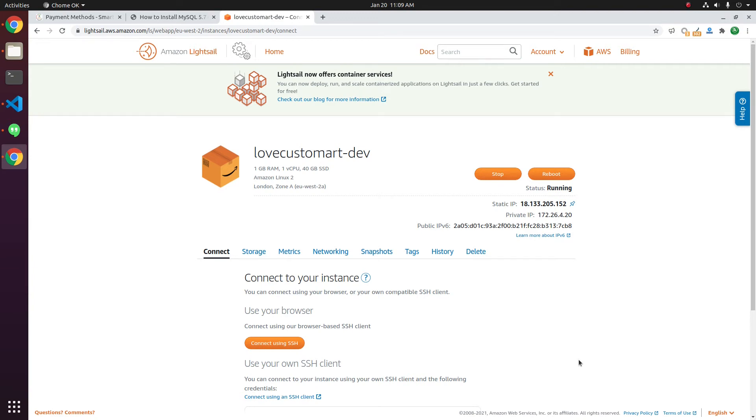In this video, we will install MySQL 5.7 Community Edition on Amazon Linux 2.